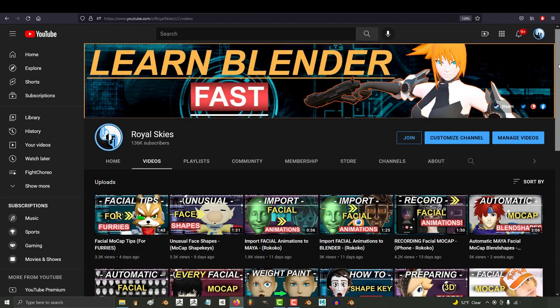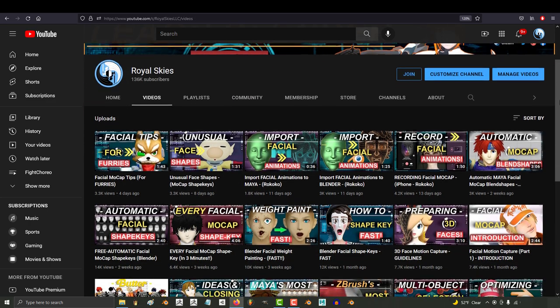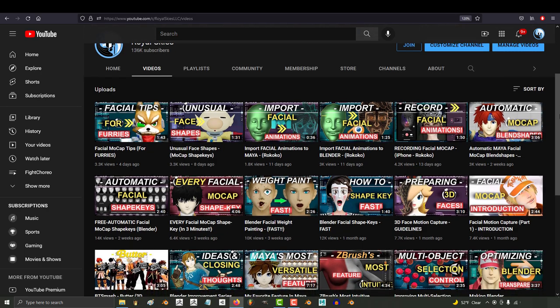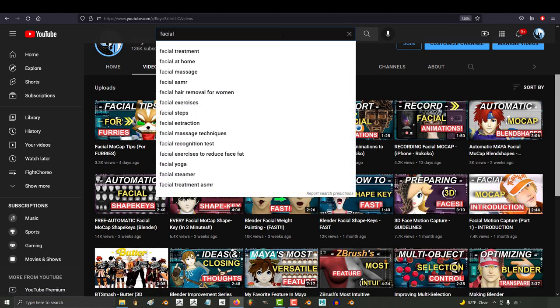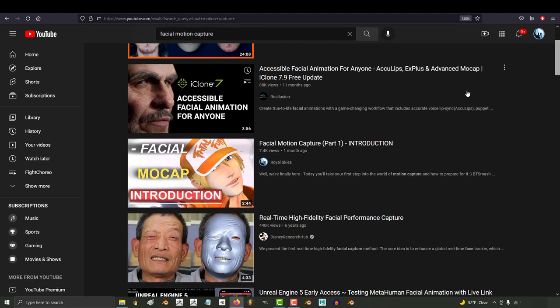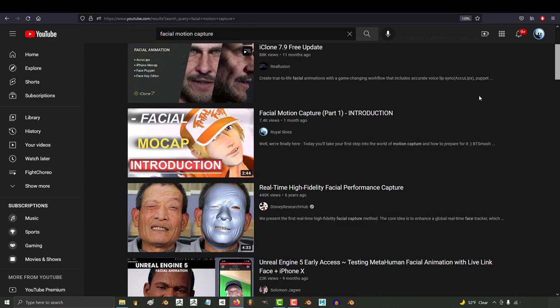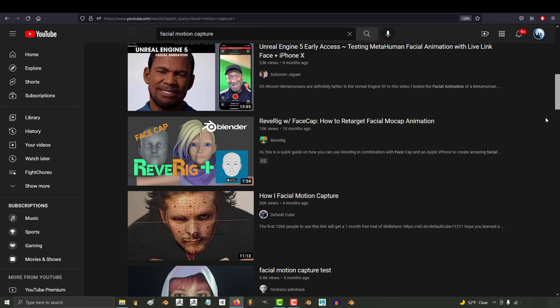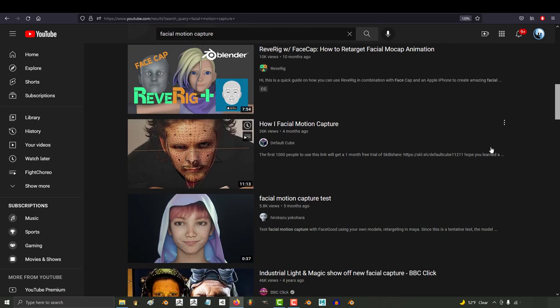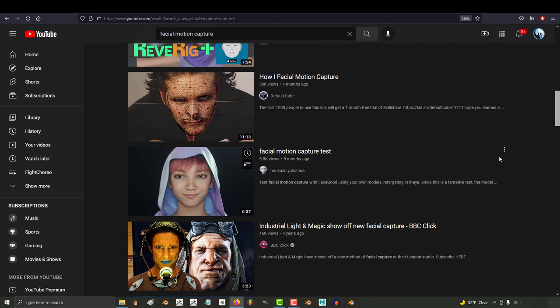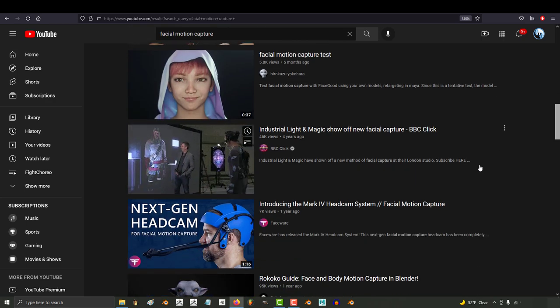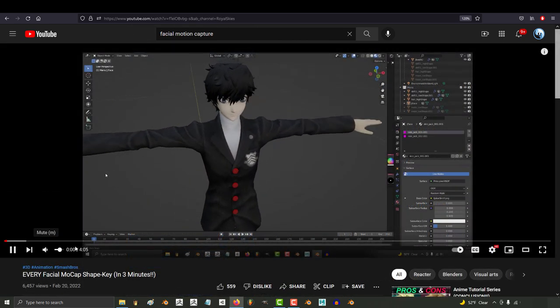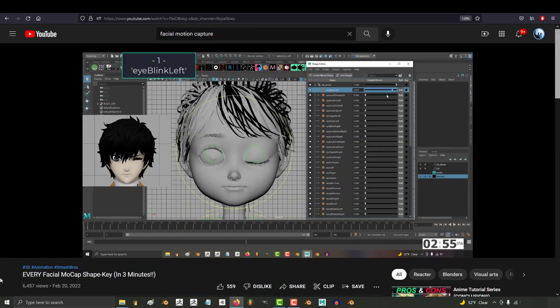The facial mocap series is probably the most difficult and research-heavy series that I've created so far. There are so many different facial mocap solutions and a lot of confusing tutorials out there. But by far, the most efficient and streamlined solution that I found was the ARKit 52 Shape Keys. The reason that I picked it over all the other solutions was because the Shape Key system is simple.